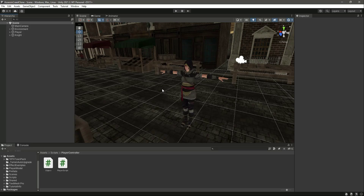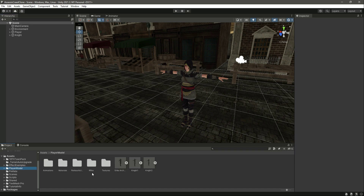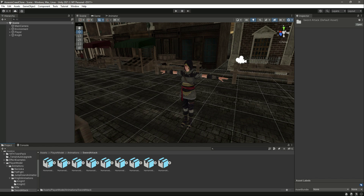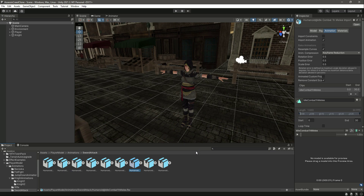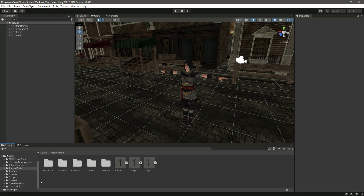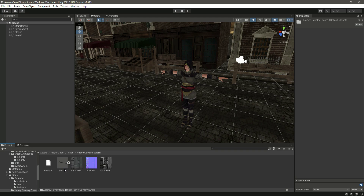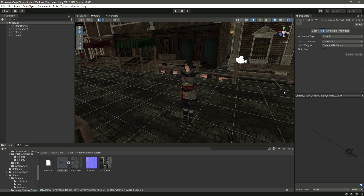Hello guys and welcome back. In the previous video we completed our fist fighting actions. From this video onwards we will start adding the sword fighting actions. In the previous videos I provided the animations for all of the fighting actions, and in that you will find the sword attack folder which contains all of the animations for sword fighting. Getting back to the player model, click on rifles and you will find the sword named heavy cavalry sword — we will be using this sword for fighting.